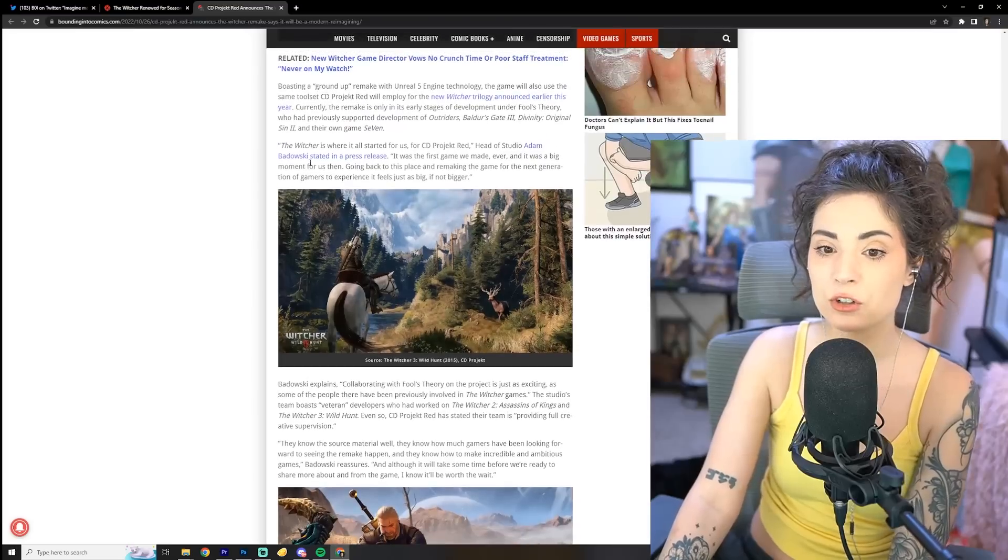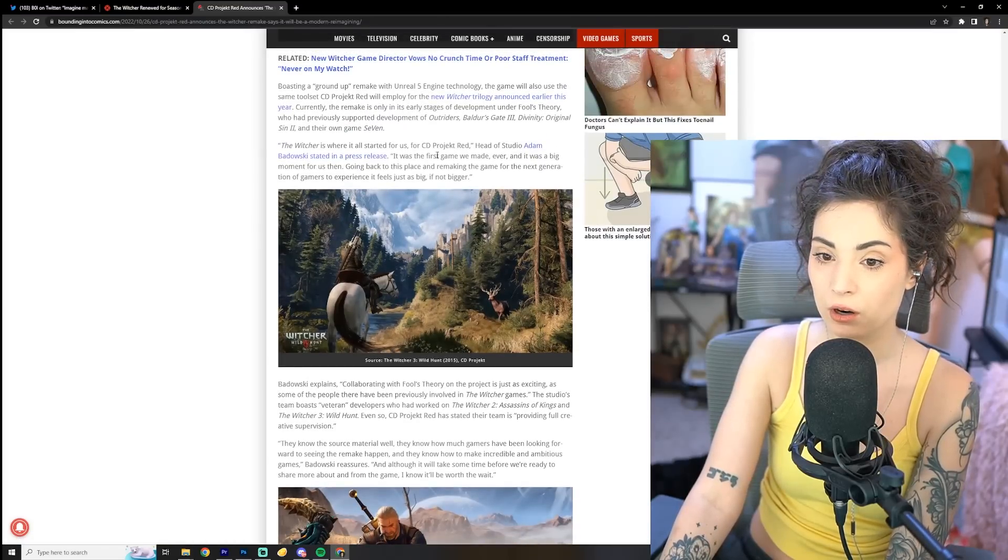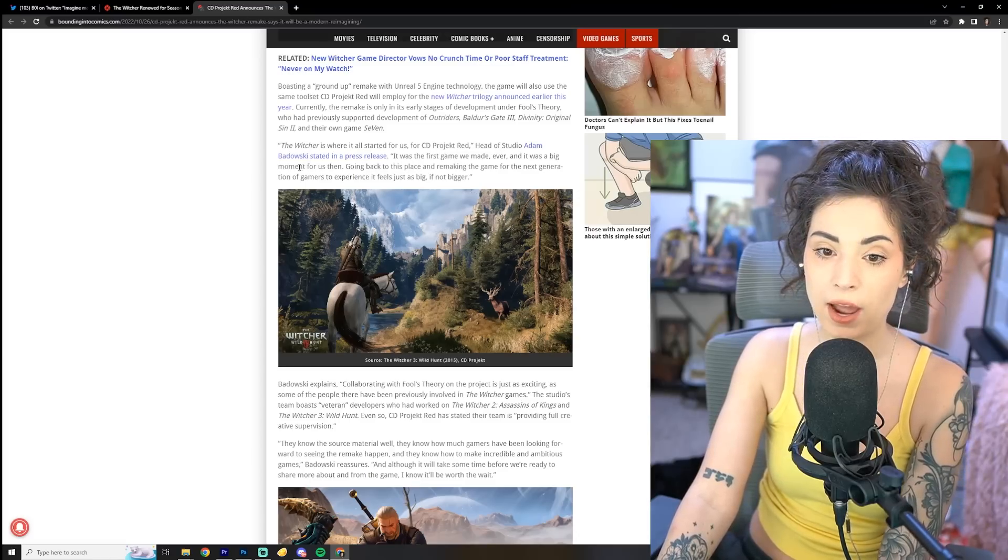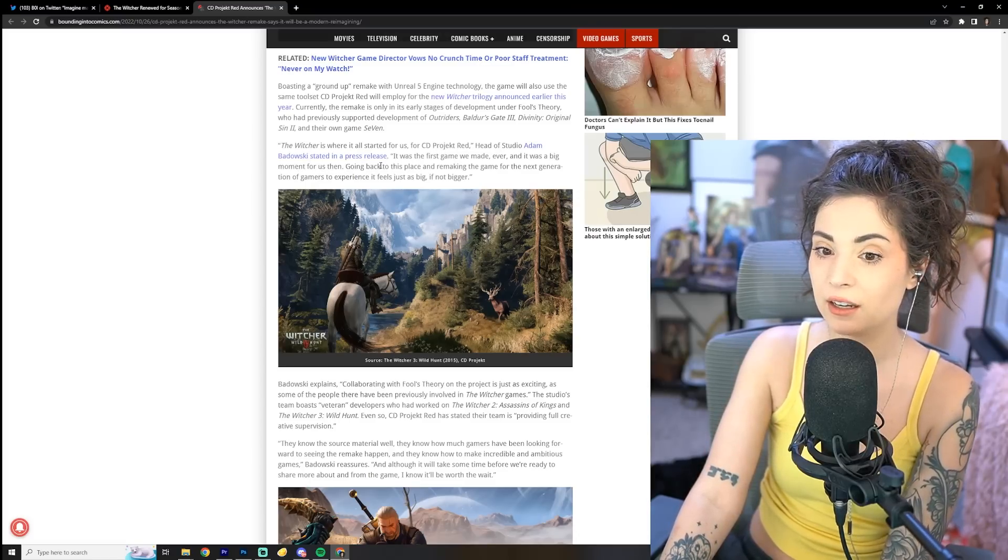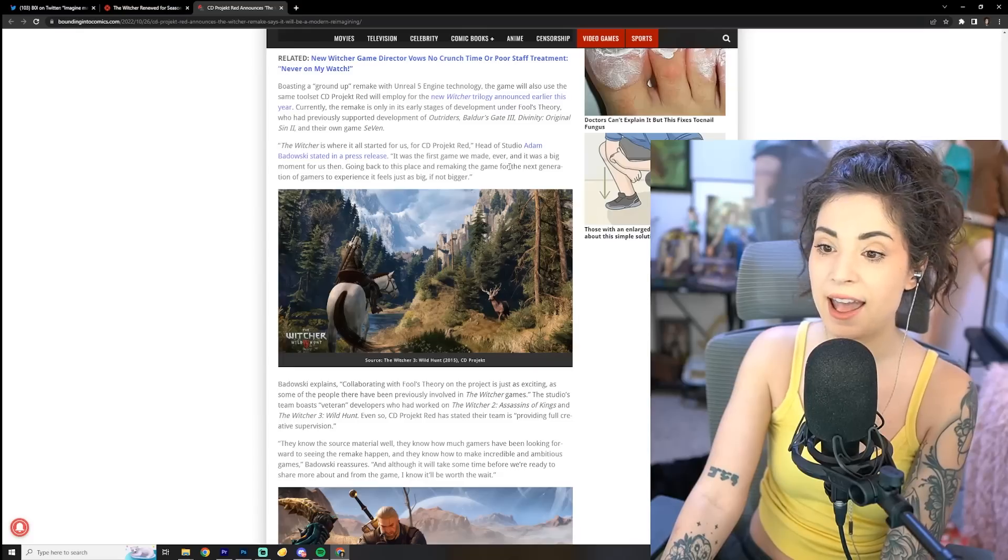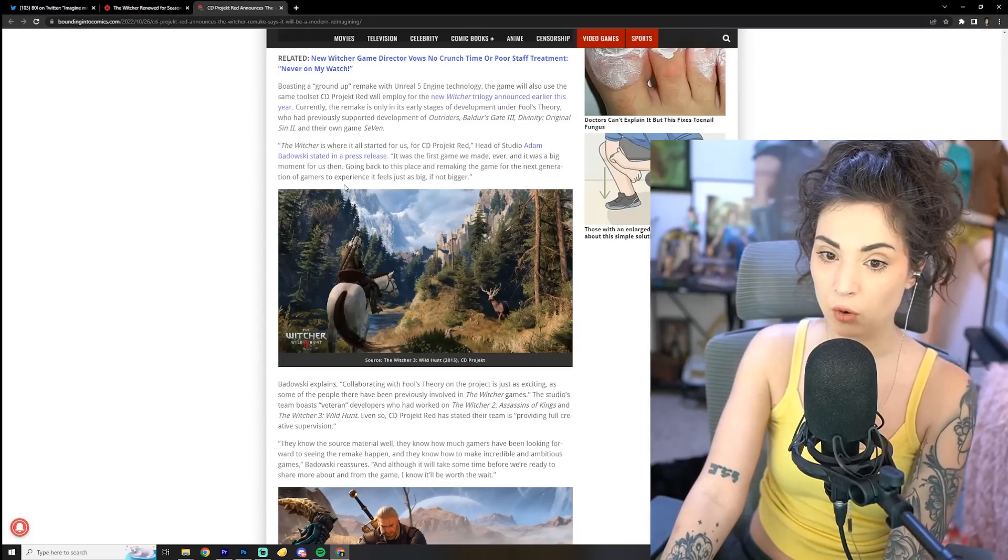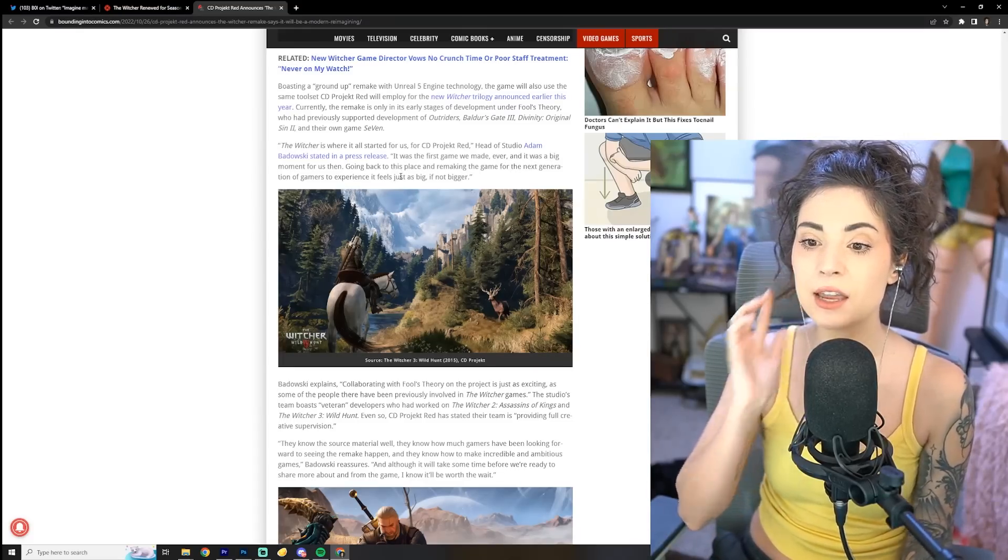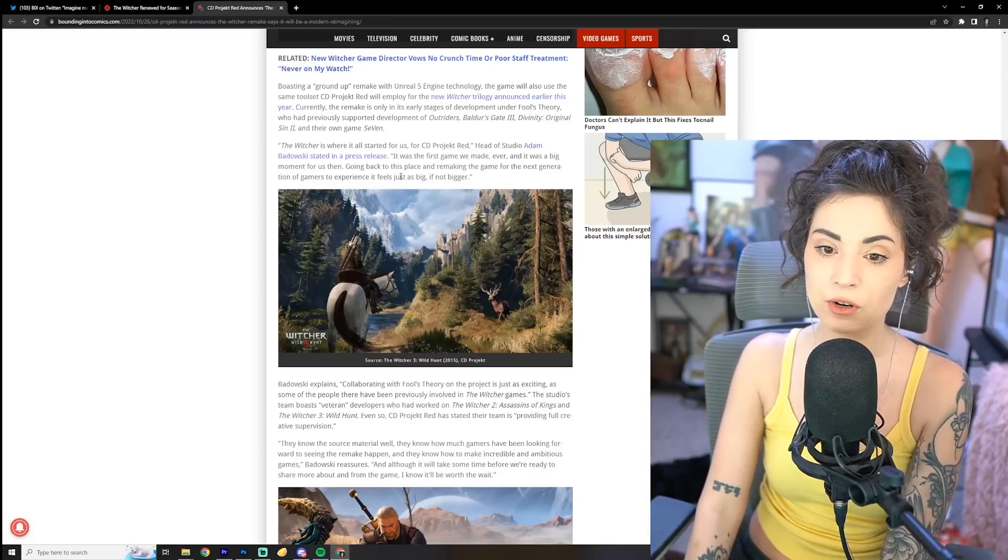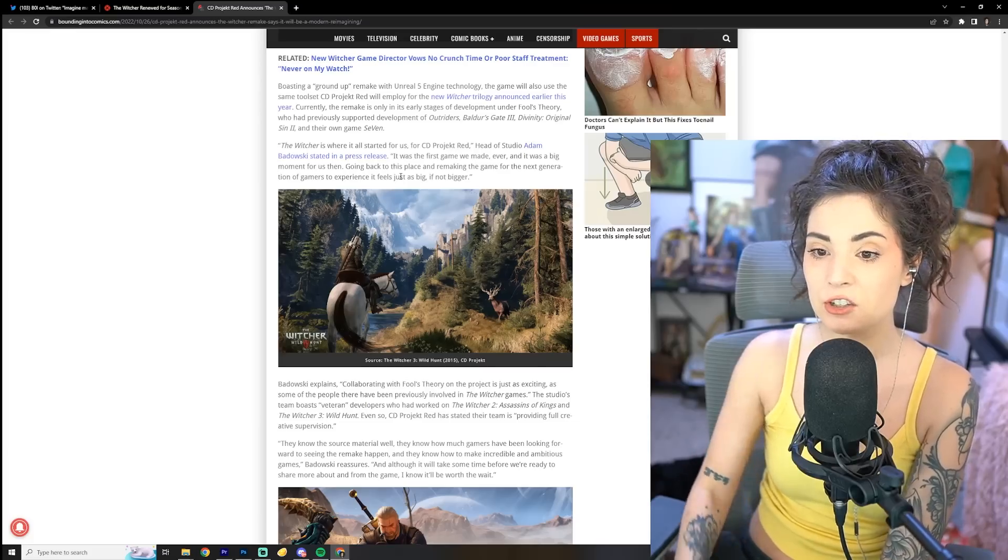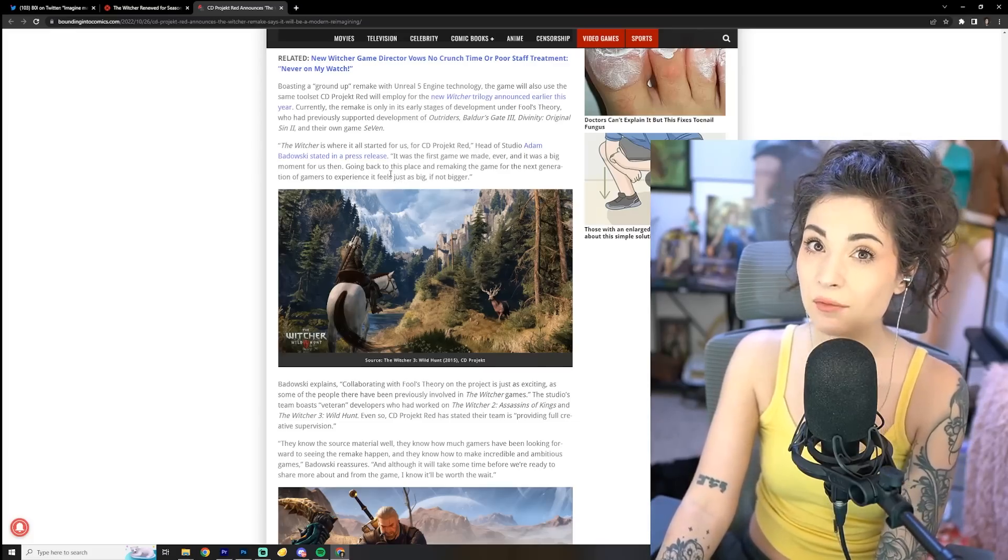So The Witcher is where it all started for us. For CD Projekt Red, head of studio Adam Badowski stated in a press release, it was the first game we ever made, ever, and it was a big moment for us then. Going back to this place and remaking the game for the next generation of gamers to experience it feels just as big, if not bigger.